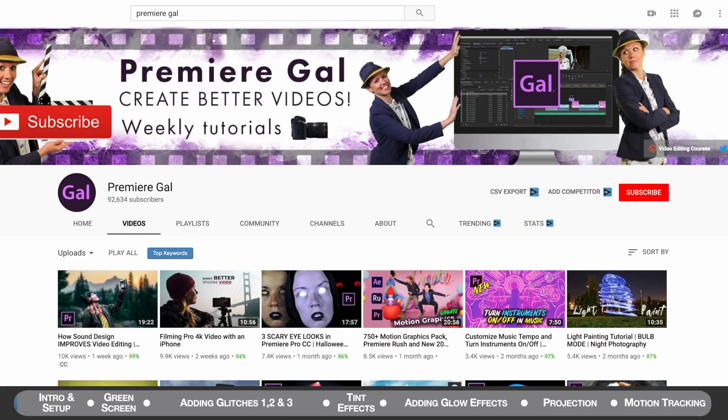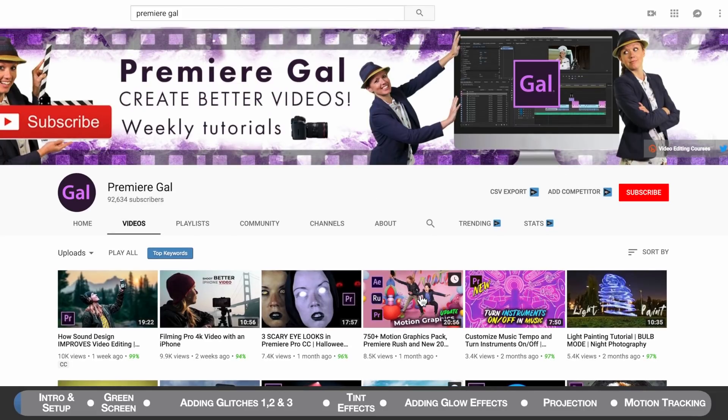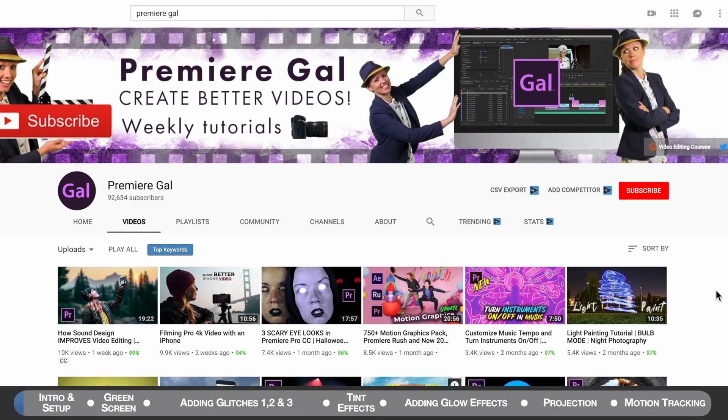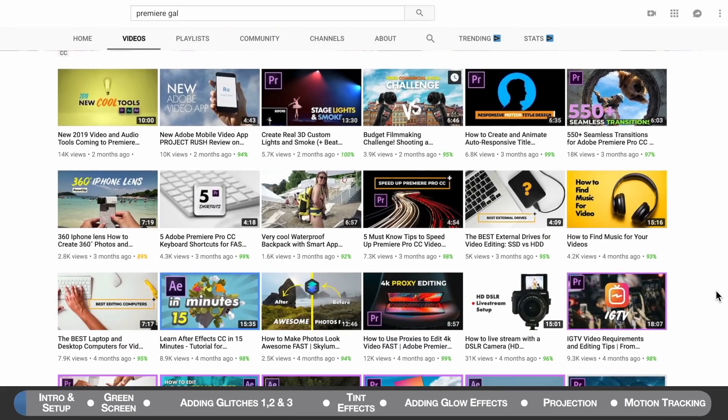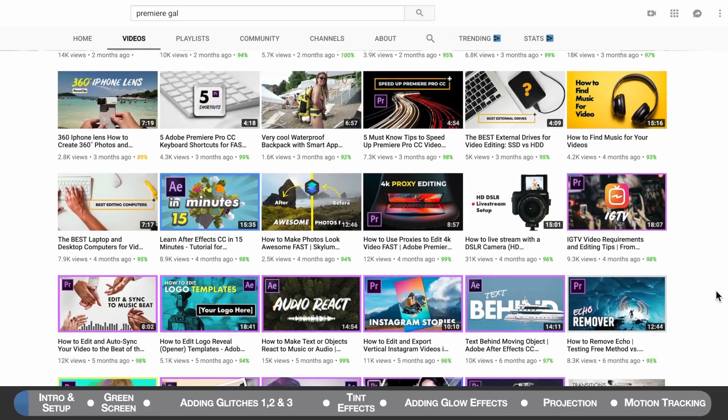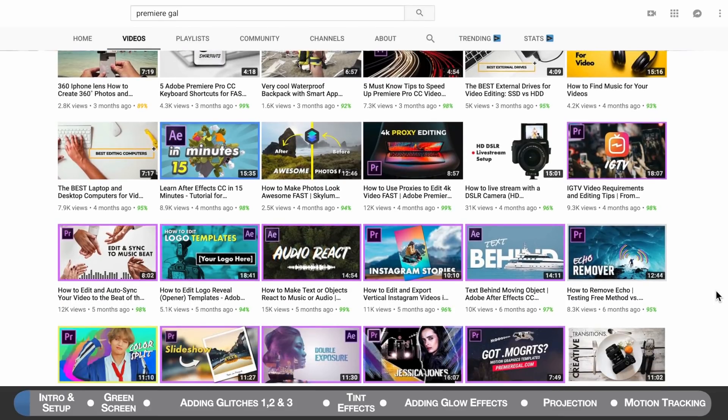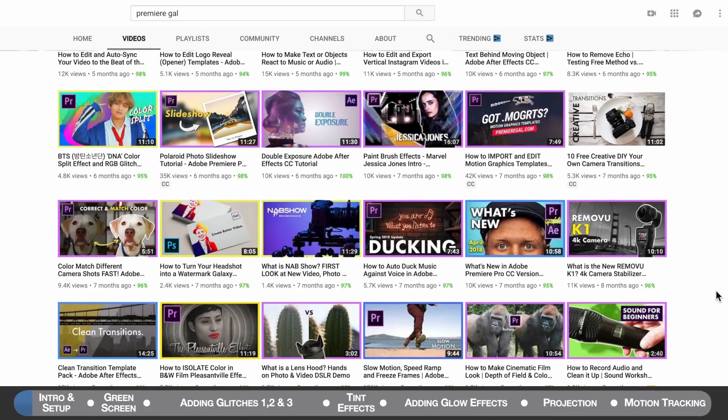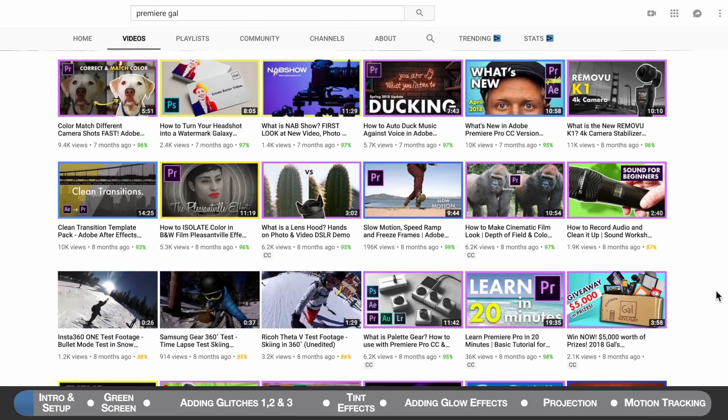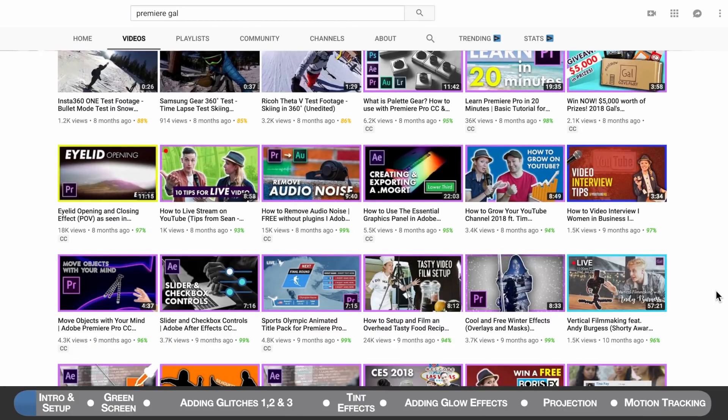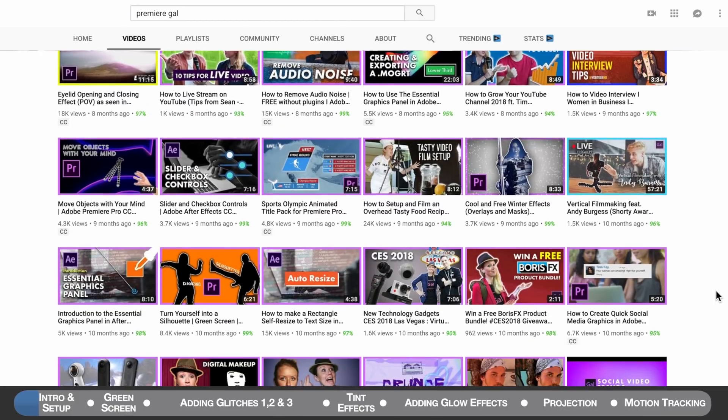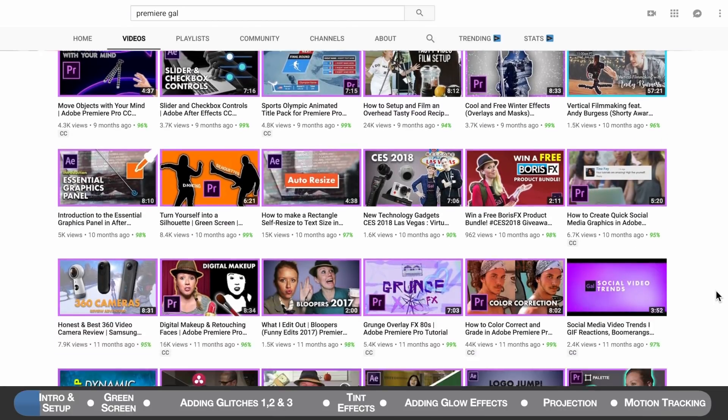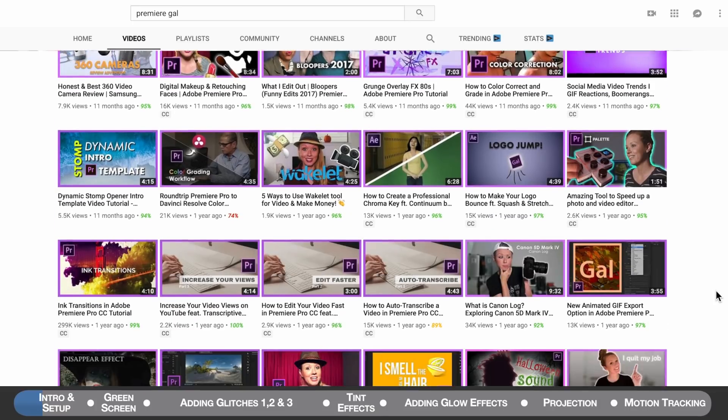A big shout out goes to Premiere Gal who was kind enough to act as our hologram commander in our Star Wars fan film and also for this tutorial. If you're interested in learning more about video production I highly recommend checking out her channel. She has many tutorials on Premiere, tech reviews and other Adobe products and I've linked to her YouTube channel in the description below.